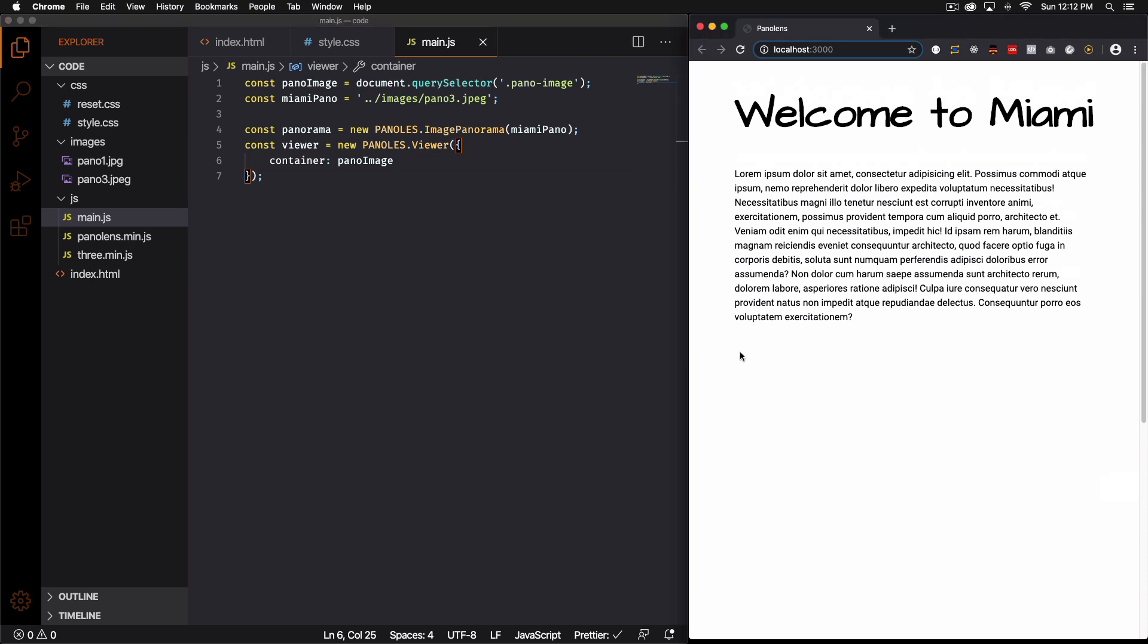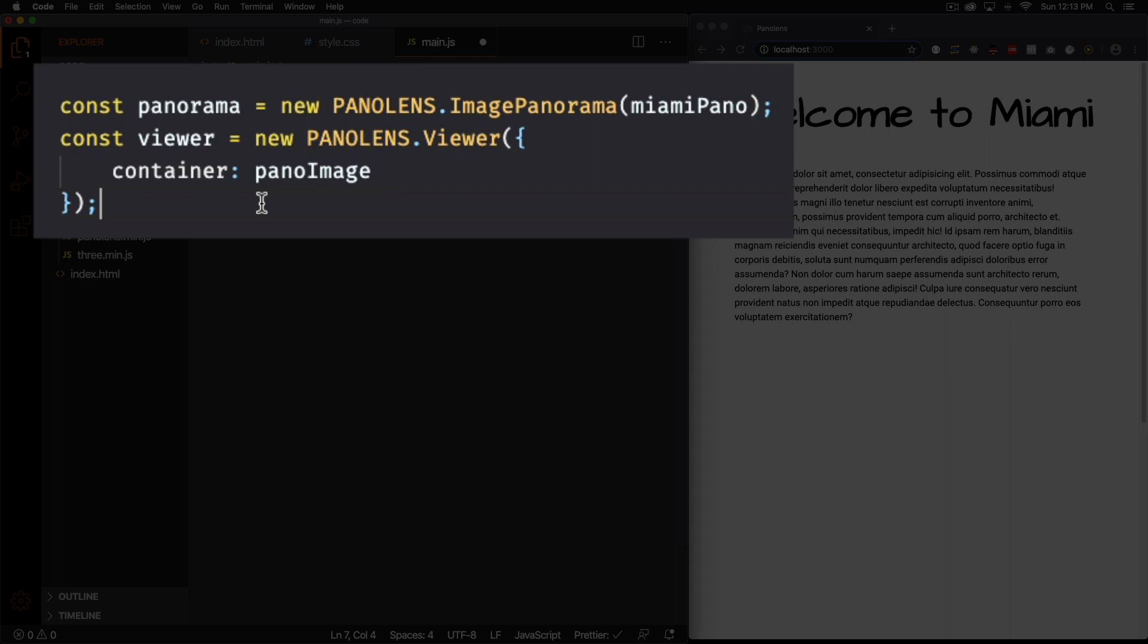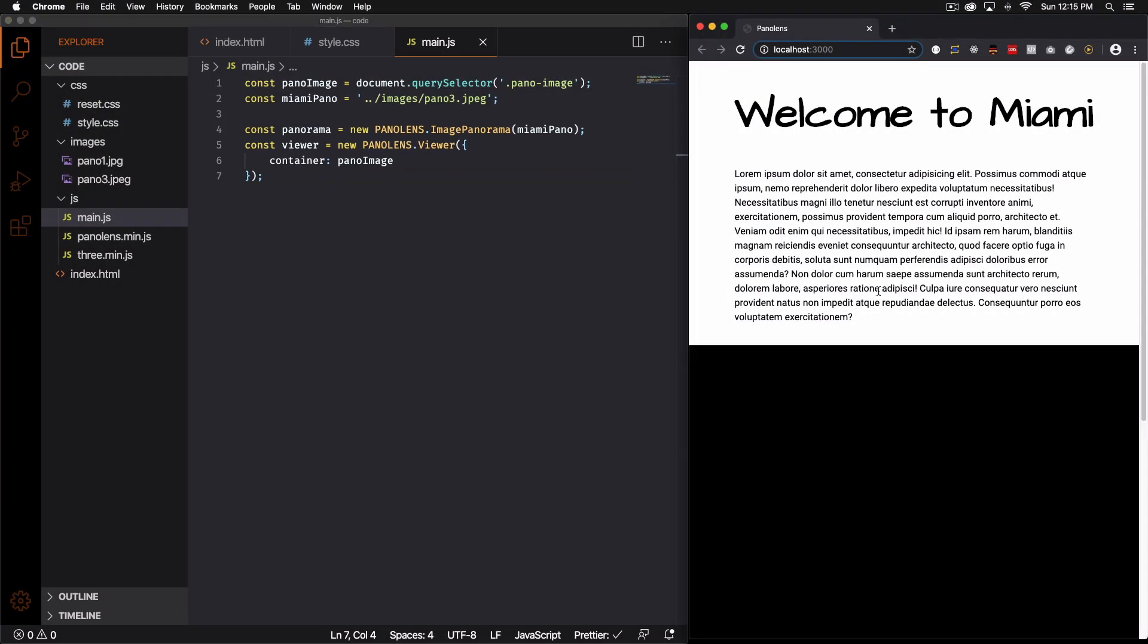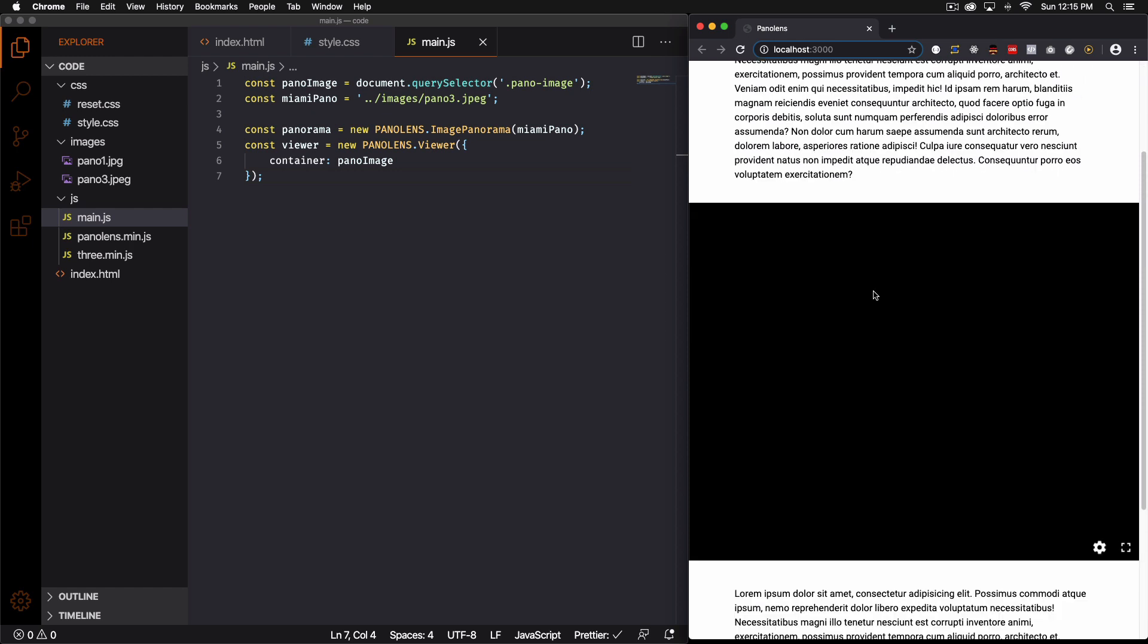And it didn't work. Must be this panolens. I did it twice. The typos are always my biggest nightmare. So let's save that. Let's see if that works. And it's all black. Oh forgot one more step. It's not going to show if we don't add this.